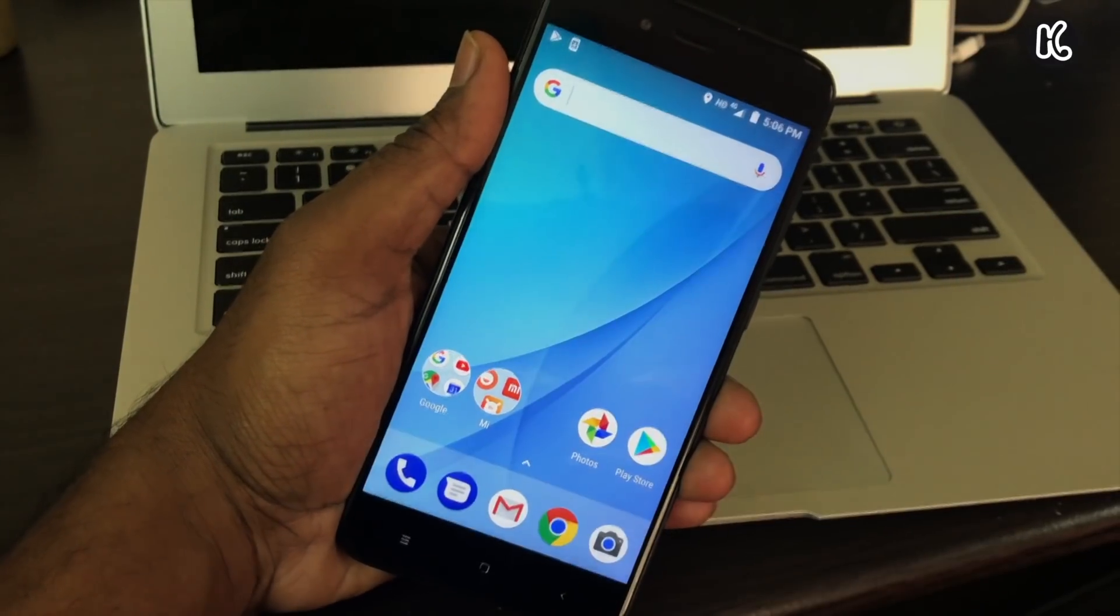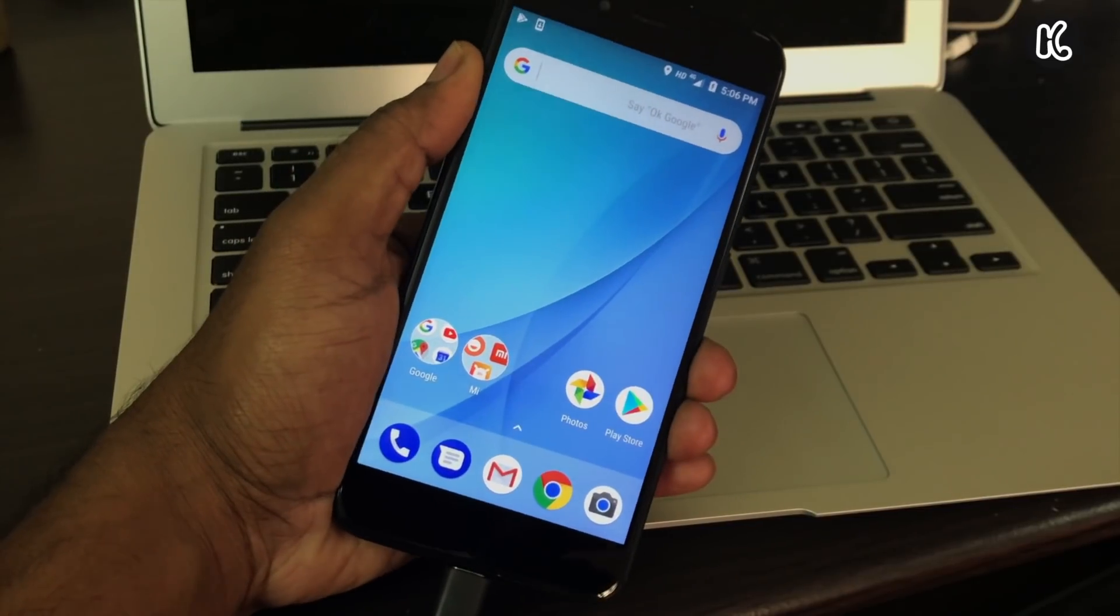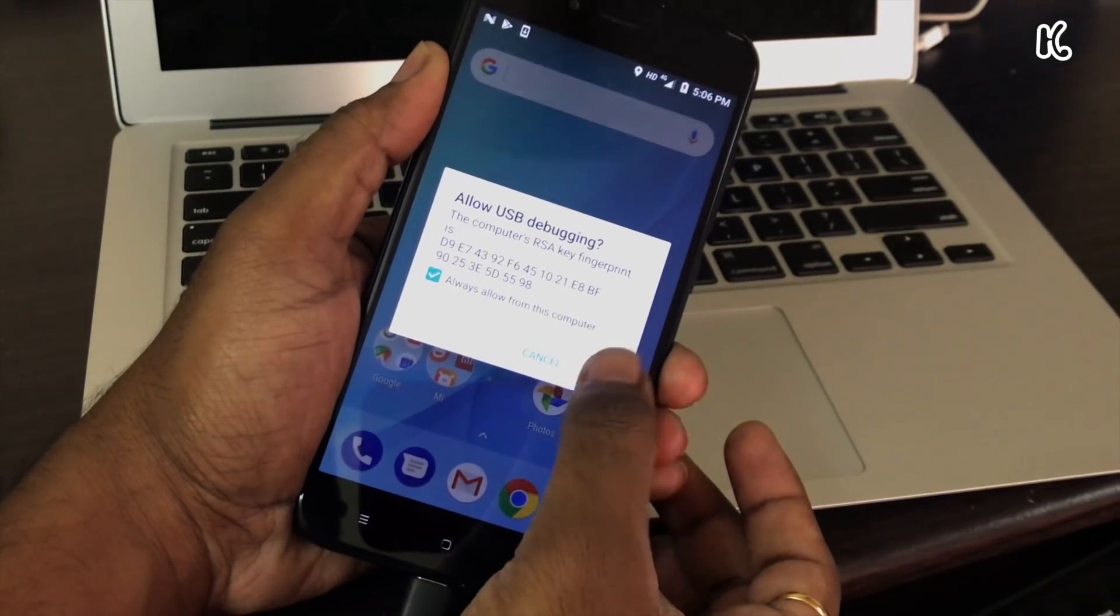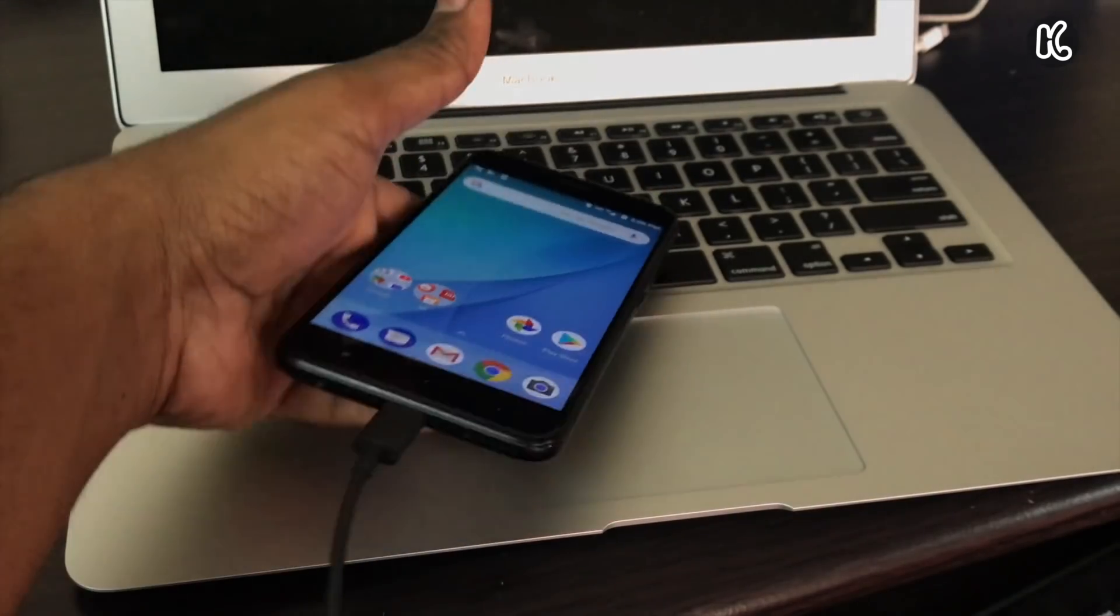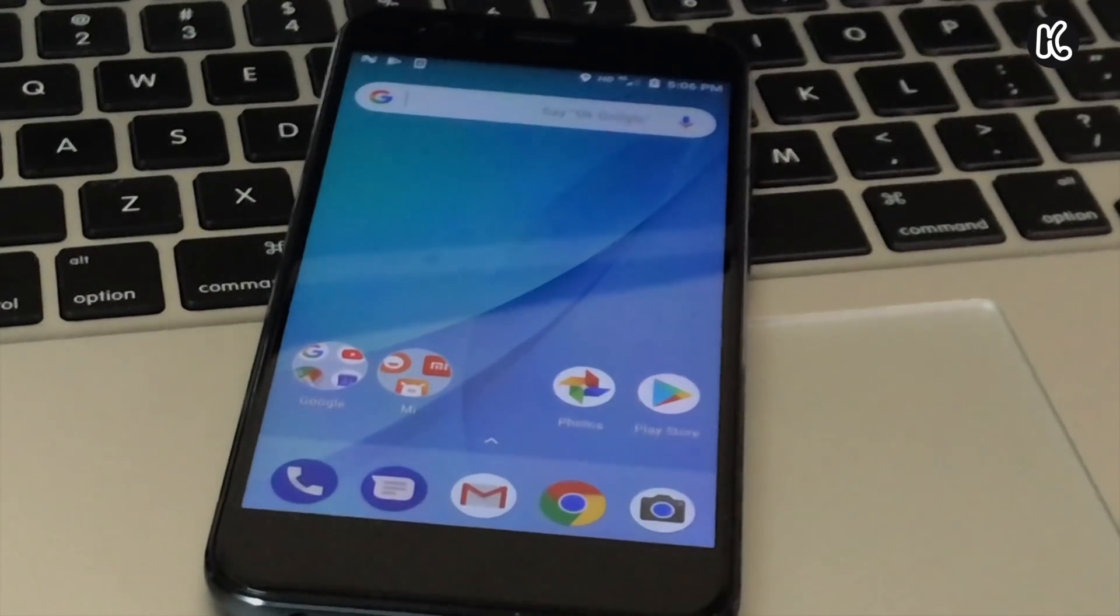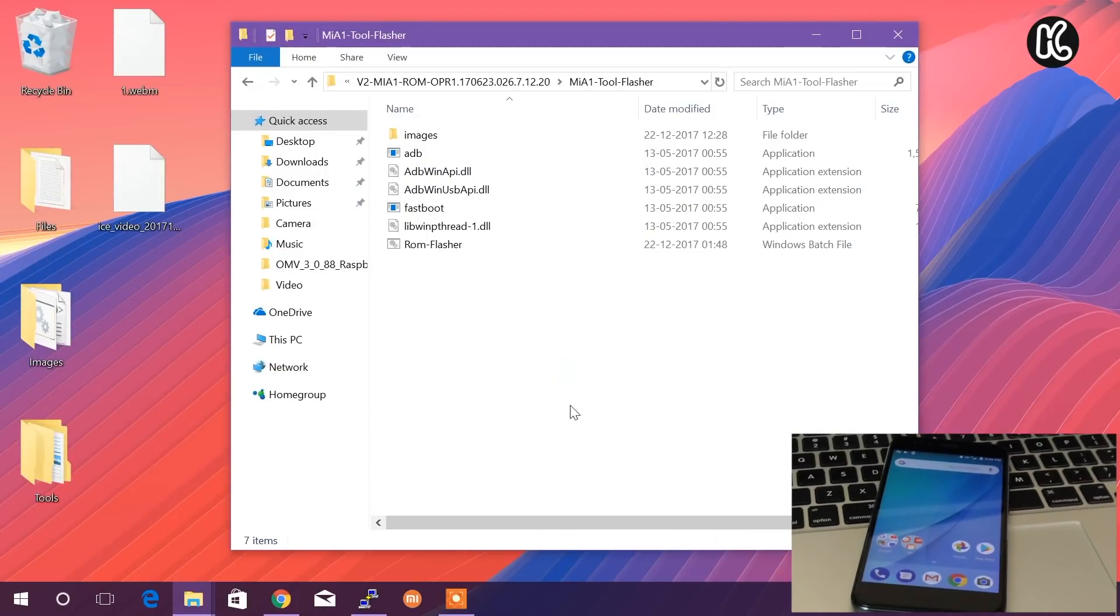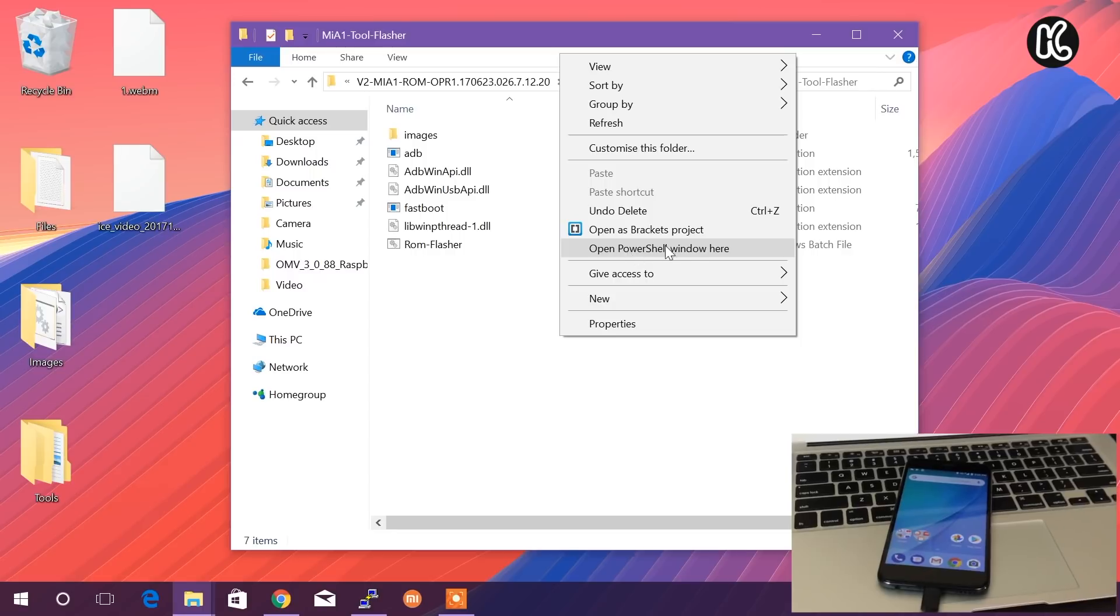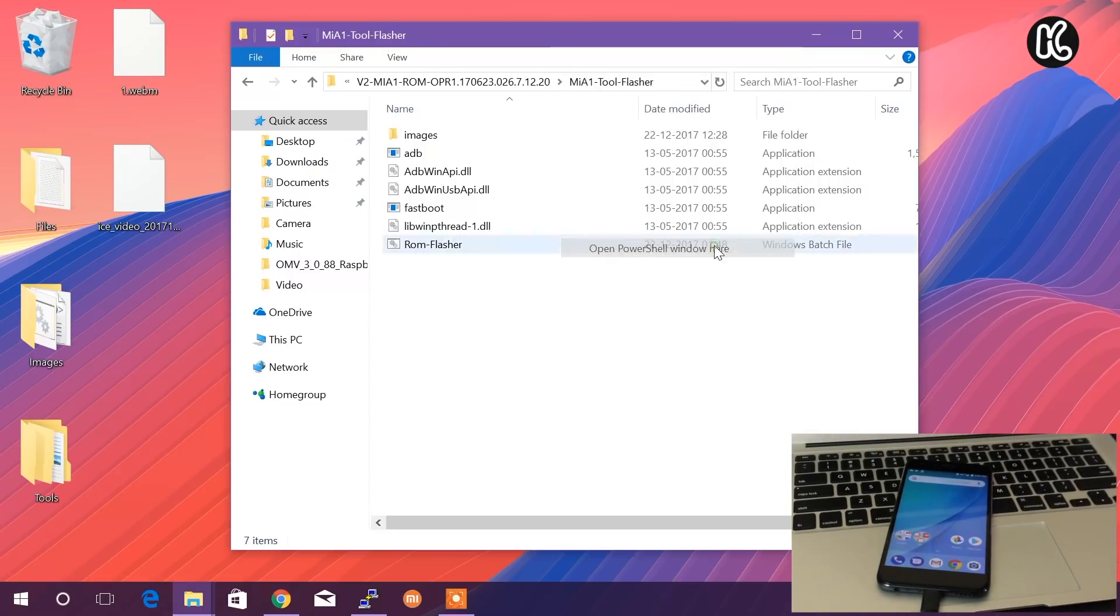When you see this message, simply go ahead and allow the USB debugging. Now back to the computer view. On the extracted folder, simply hold Shift and then right click. You can see this message 'Open PowerShell window here' if you're running Windows 10. If you're running Windows 7 or 8, you're going to see 'Open command window here.' You can choose whatever you want.